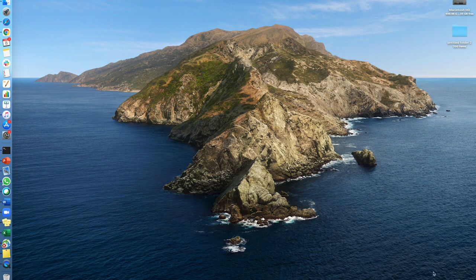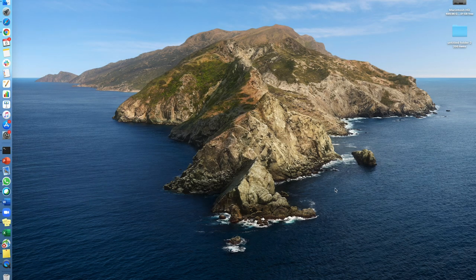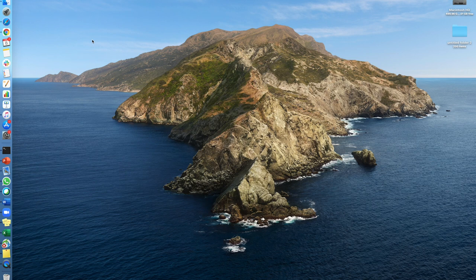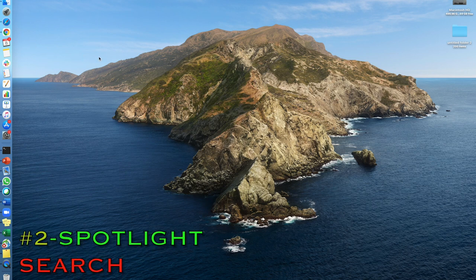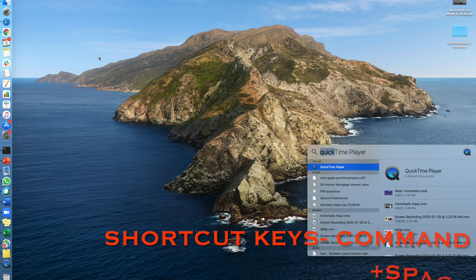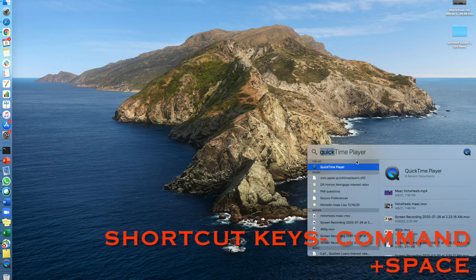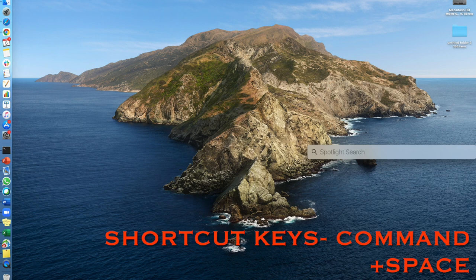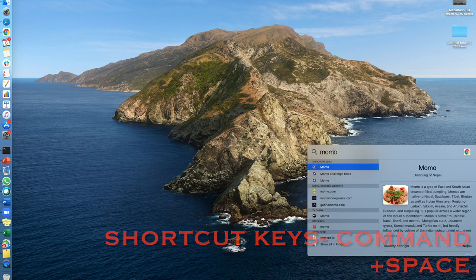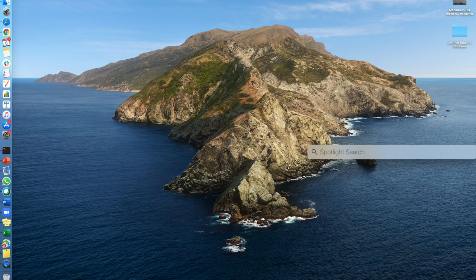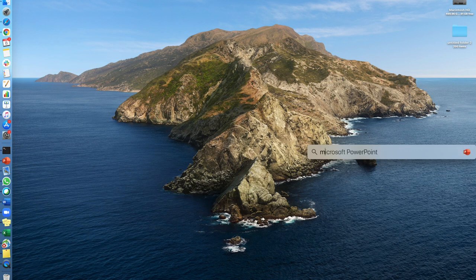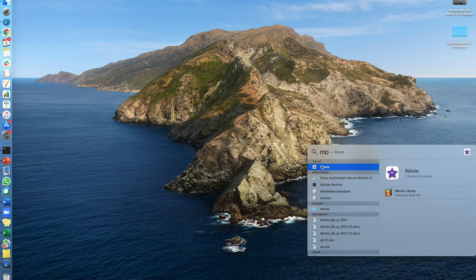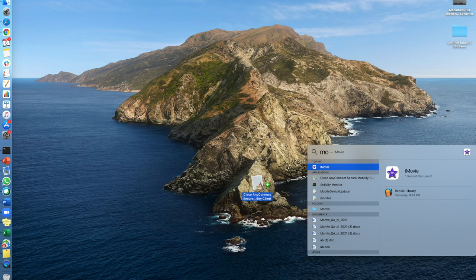Number two on my list is pressing Command and Space together and you can find whatever you want in the Spotlight search. It's very handy. The other thing you can do is you can also drag and drop it anywhere you want. Let me try that. There you go, move, undo that, there you go.